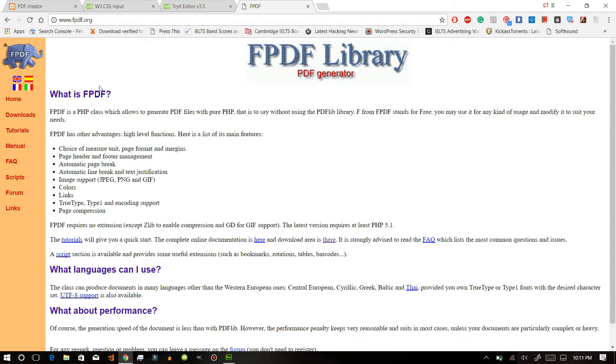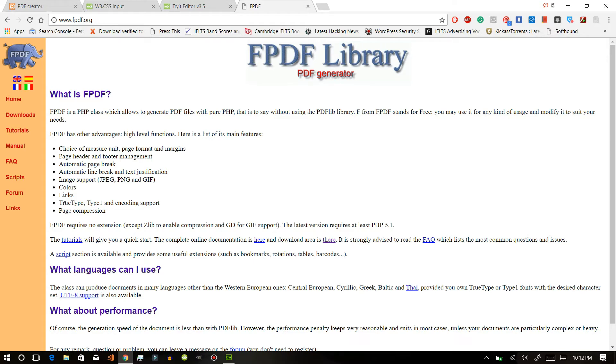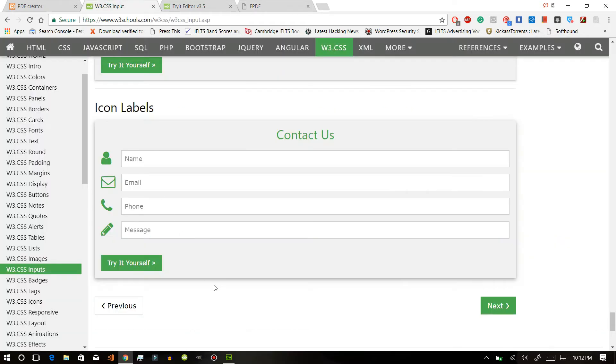We can modify our page using page header, footer, automatic page break, automatic line break. There is image support, colors, links, so you can do that. I'll be using this form from w3.css.